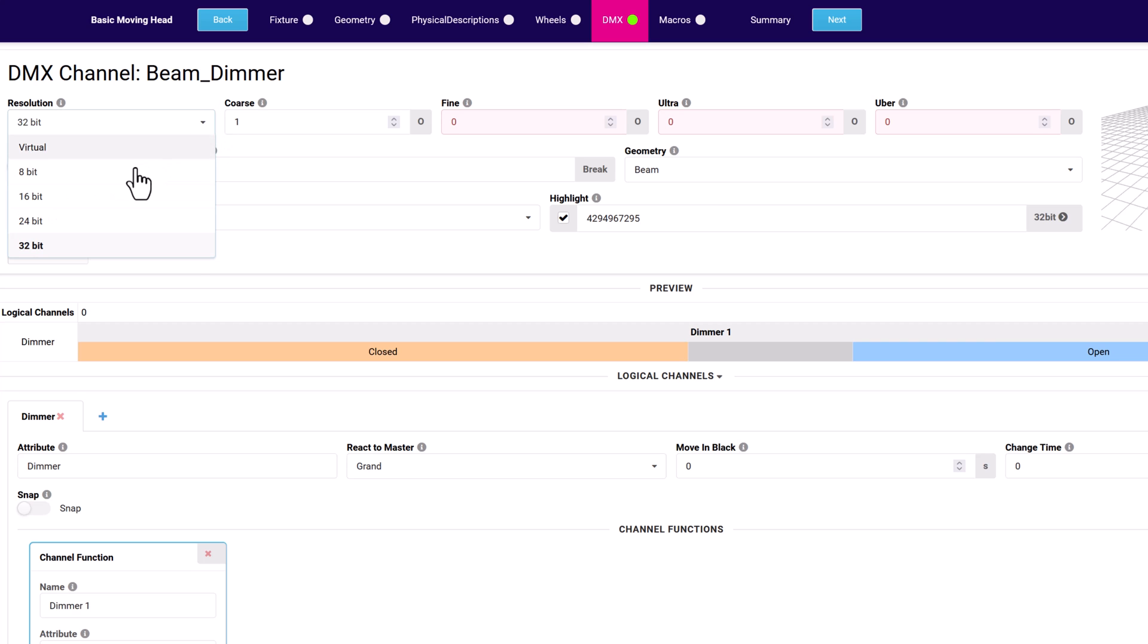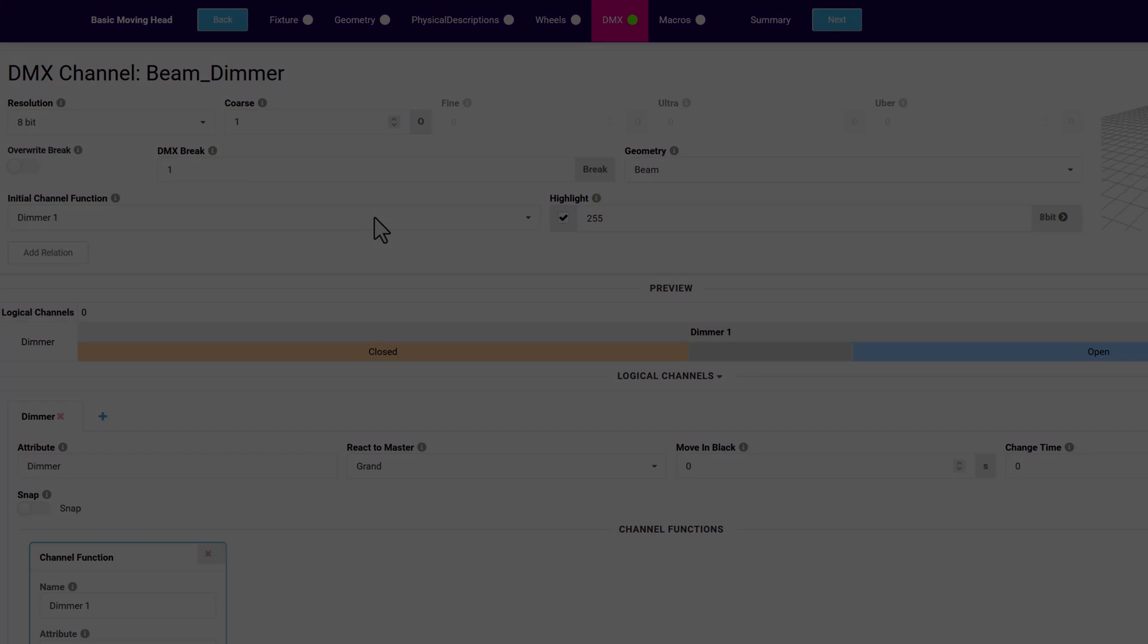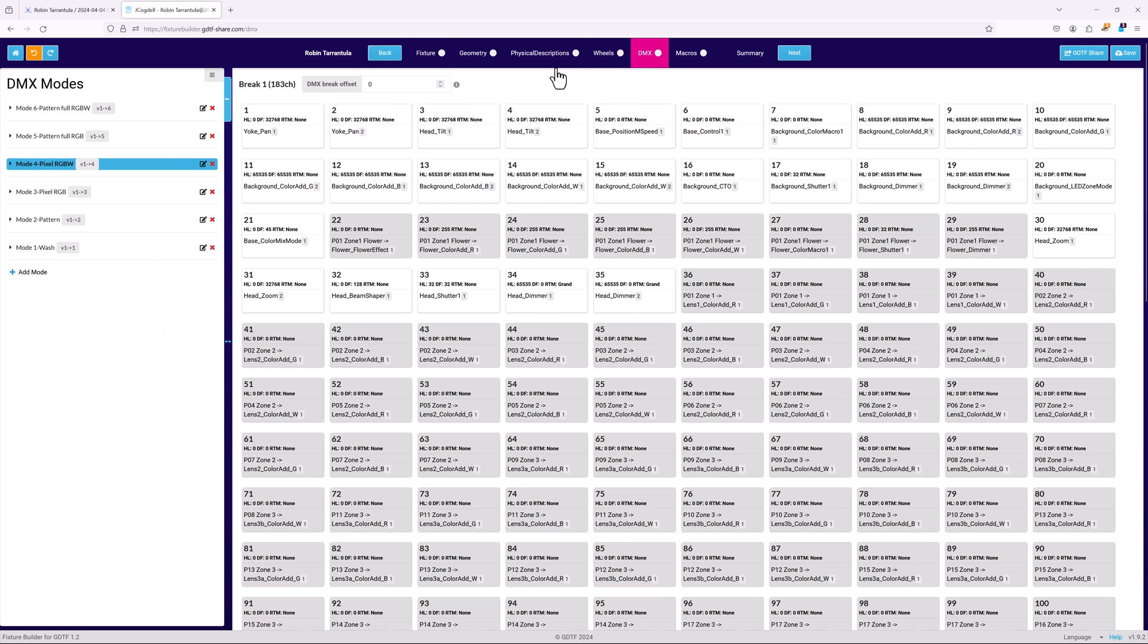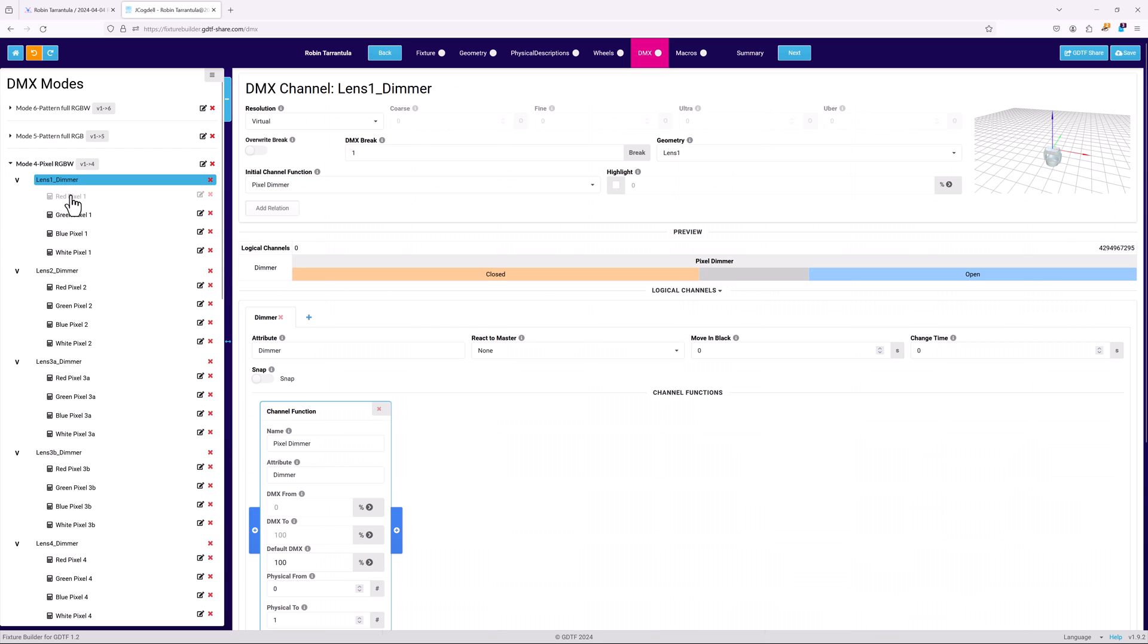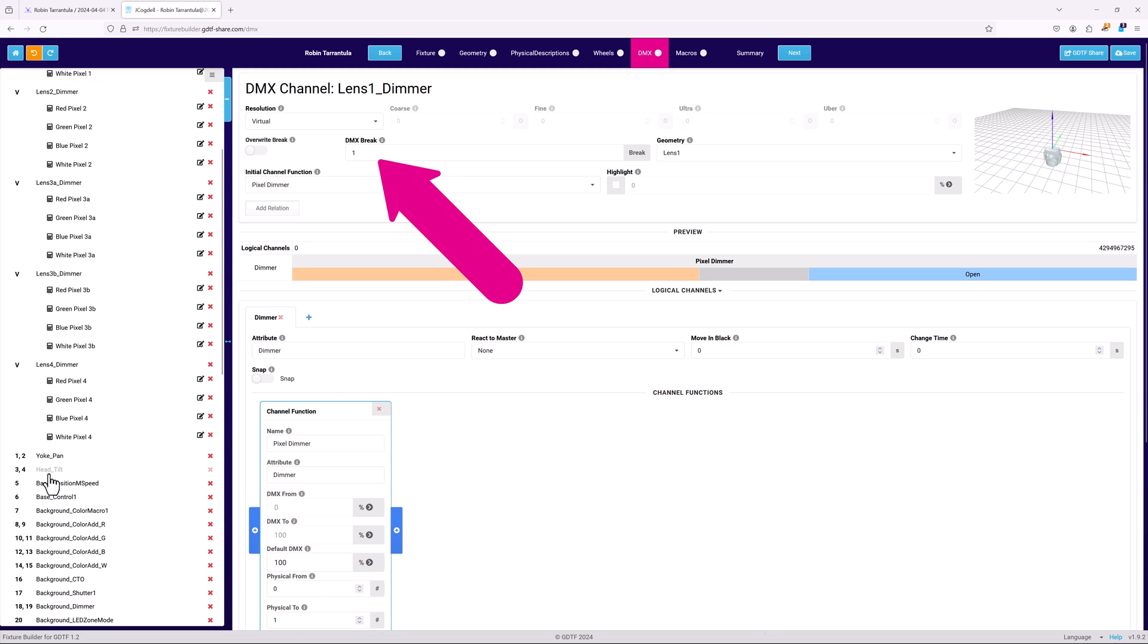A DMX break is used when the fixture needs more than a single start address. This is most common when you are modelling an LED fixture that has individual pixel control. Use the overwrite break toggle to set whether the channel uses a user defined DMX break or one defined by its geometry. If it's set to user, you can enter the break here.